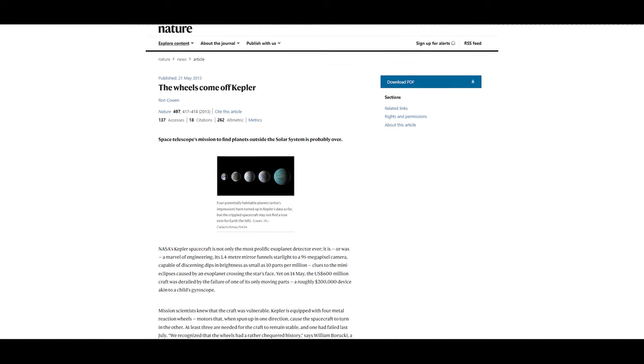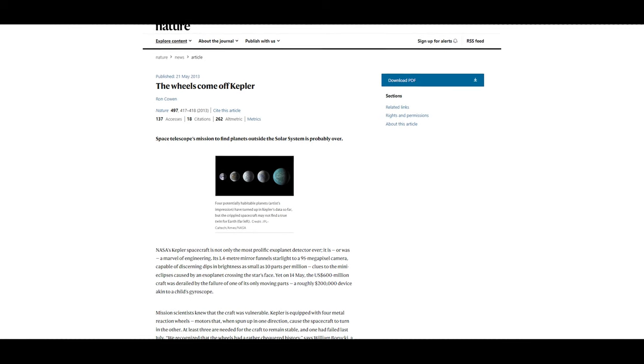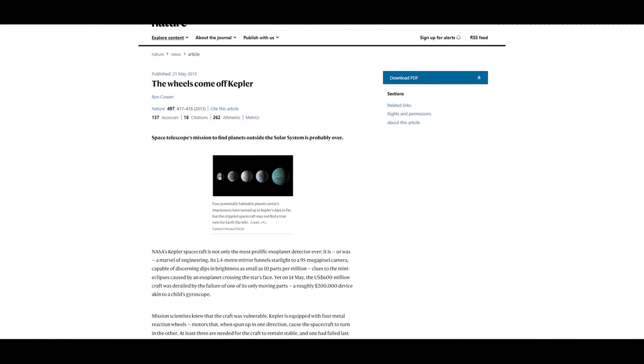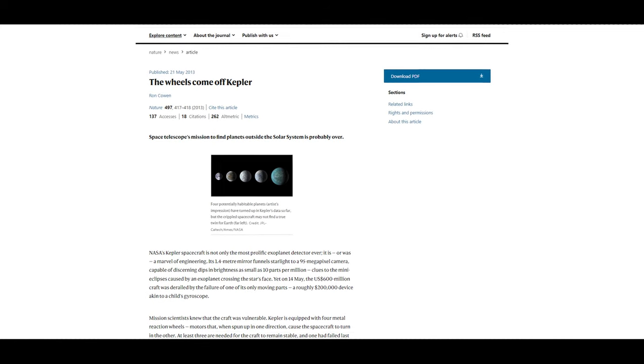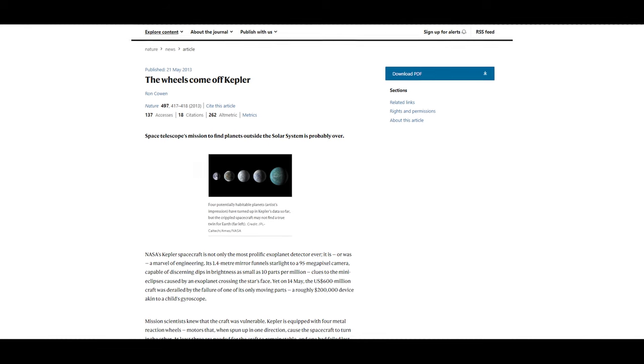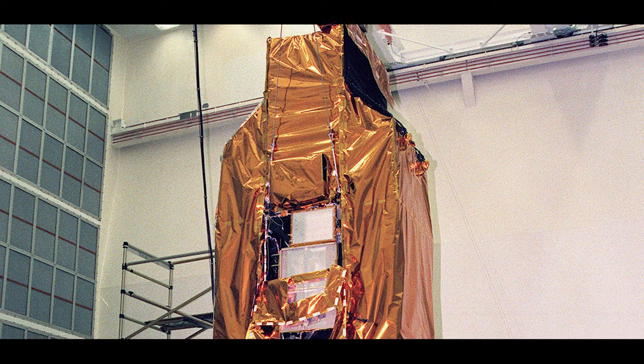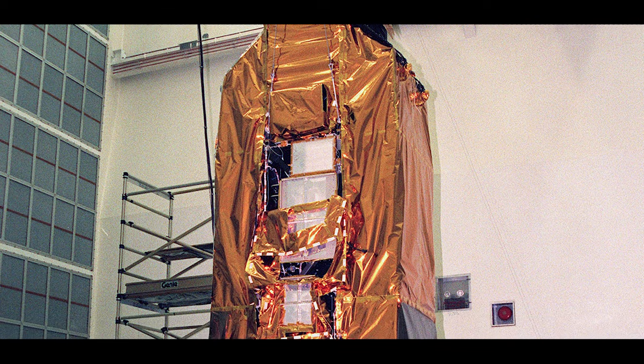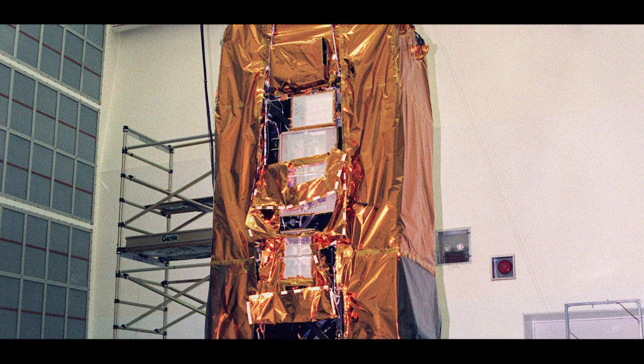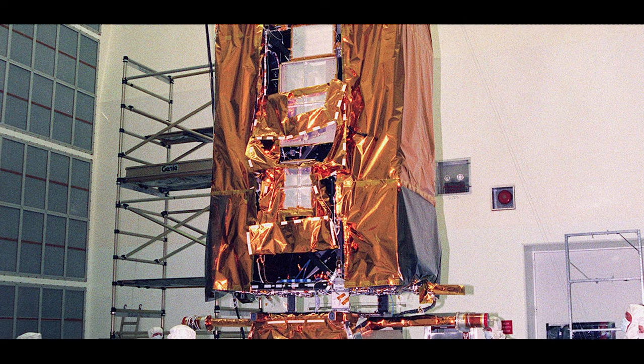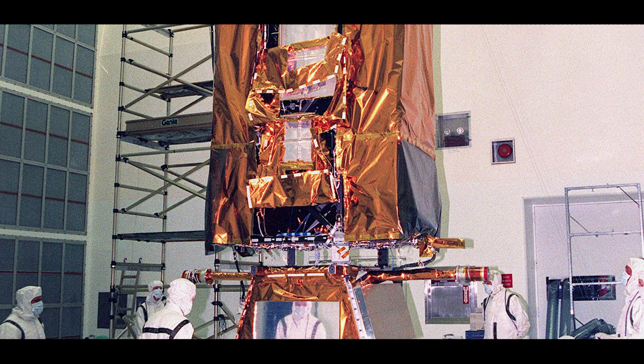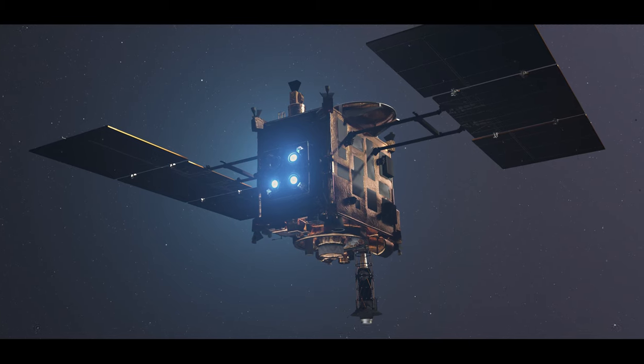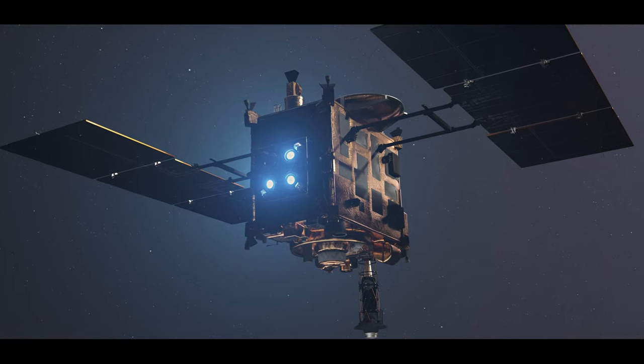In May 2013, it was revealed that there were technical problems because the second of the four gyroscope-like reaction wheels had failed and Kepler would have needed at least three for regular operation. Similar problems with the reaction wheels manufactured by Ithaco Space Systems in Ithaca, New York, have occurred in the past on other missions, such as NASA's Far Ultraviolet Spectroscopic Explorer in 2001 and Japan's Hayabusa mission in 2005.